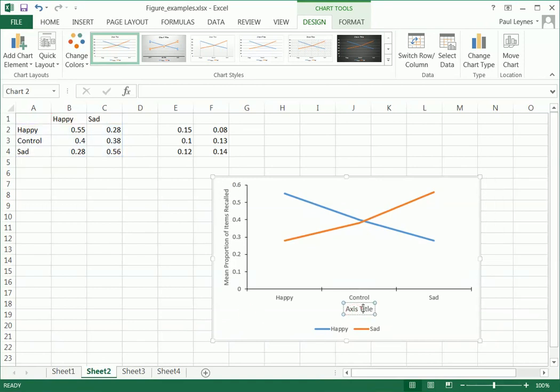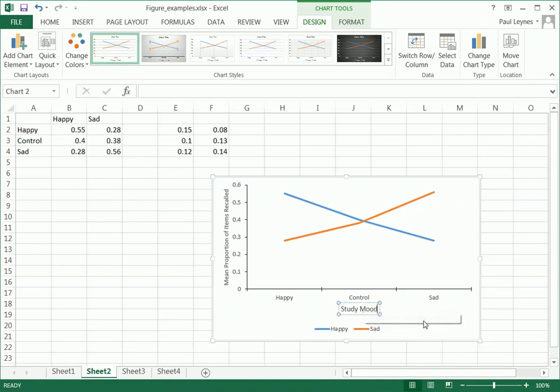Axis title down here. This is going to be study mood. Okay. So we're good.